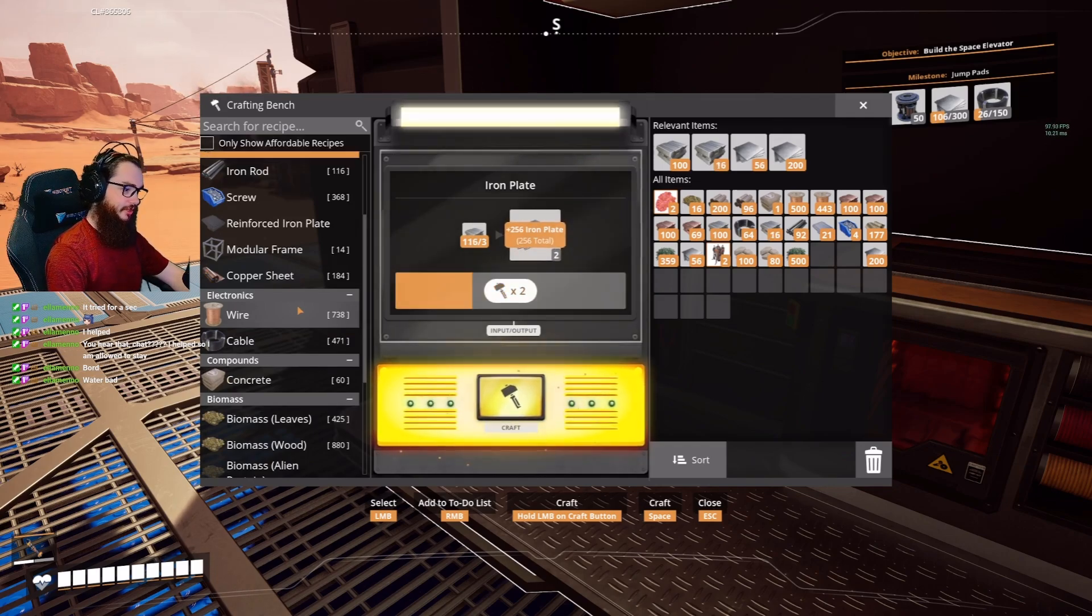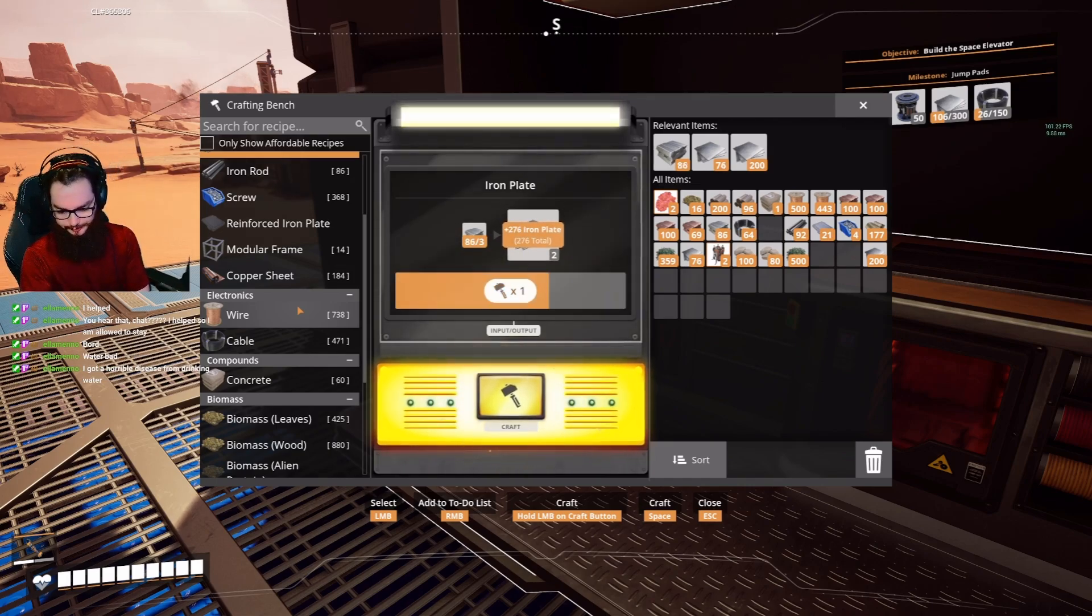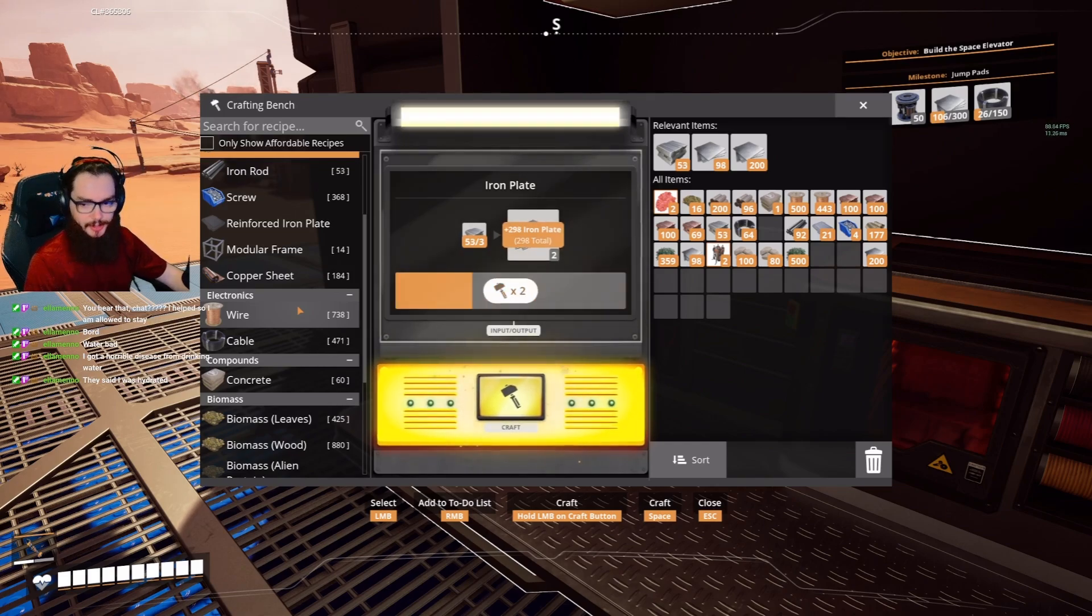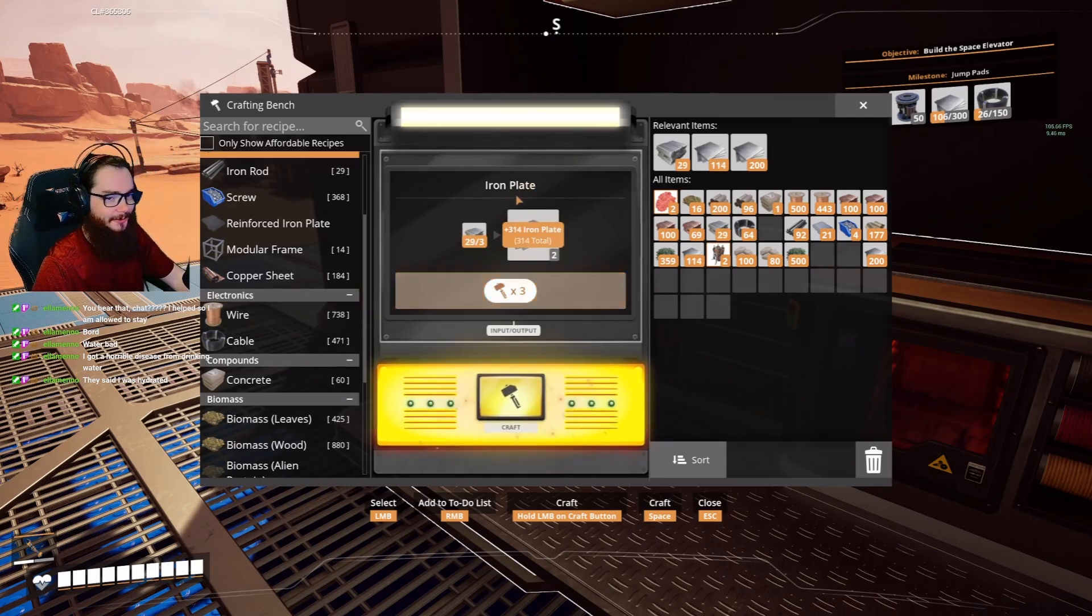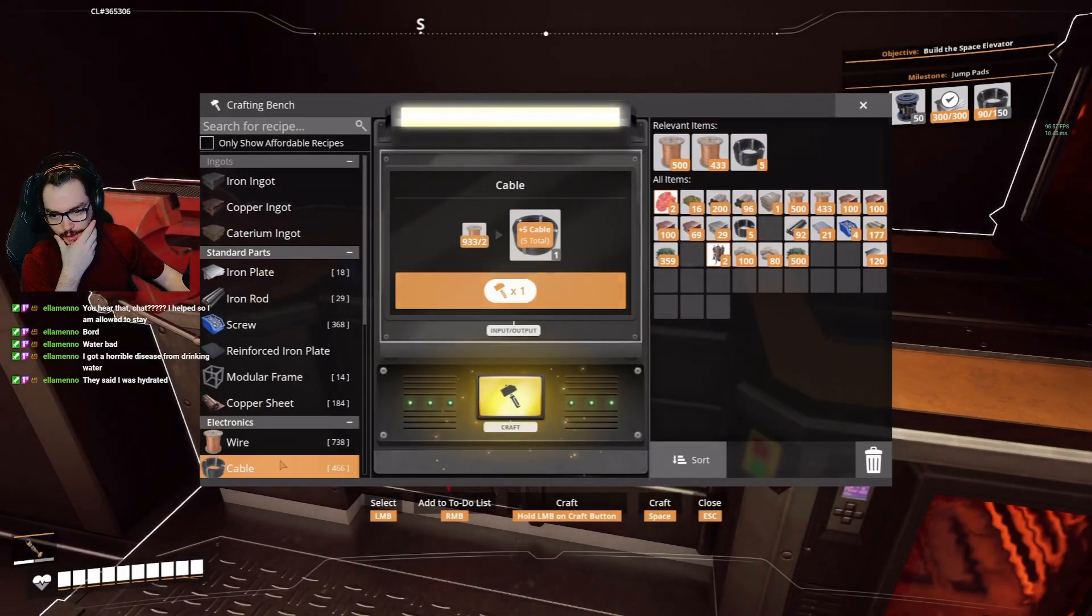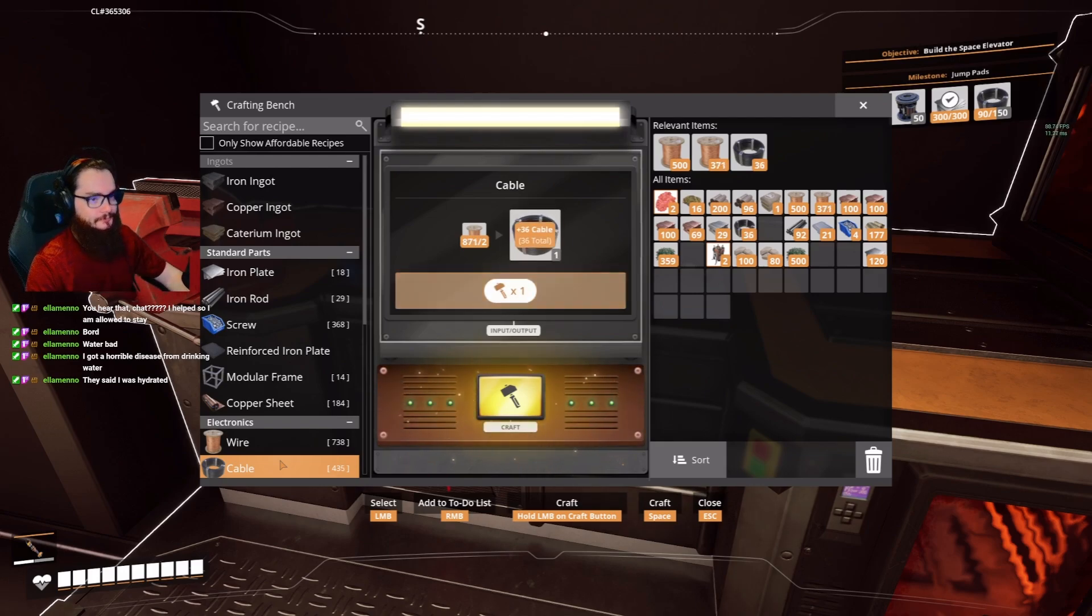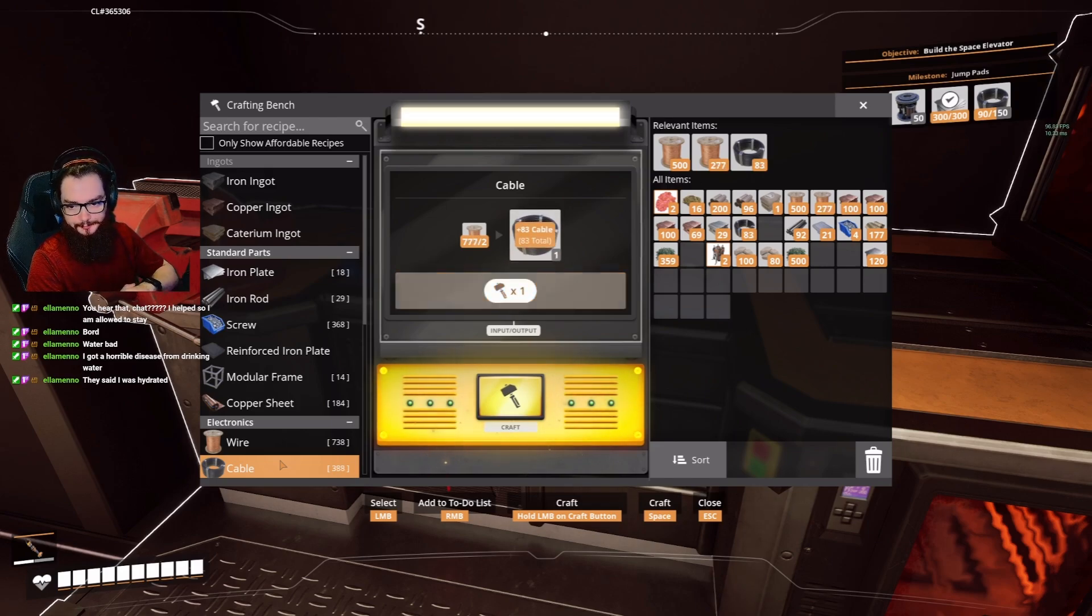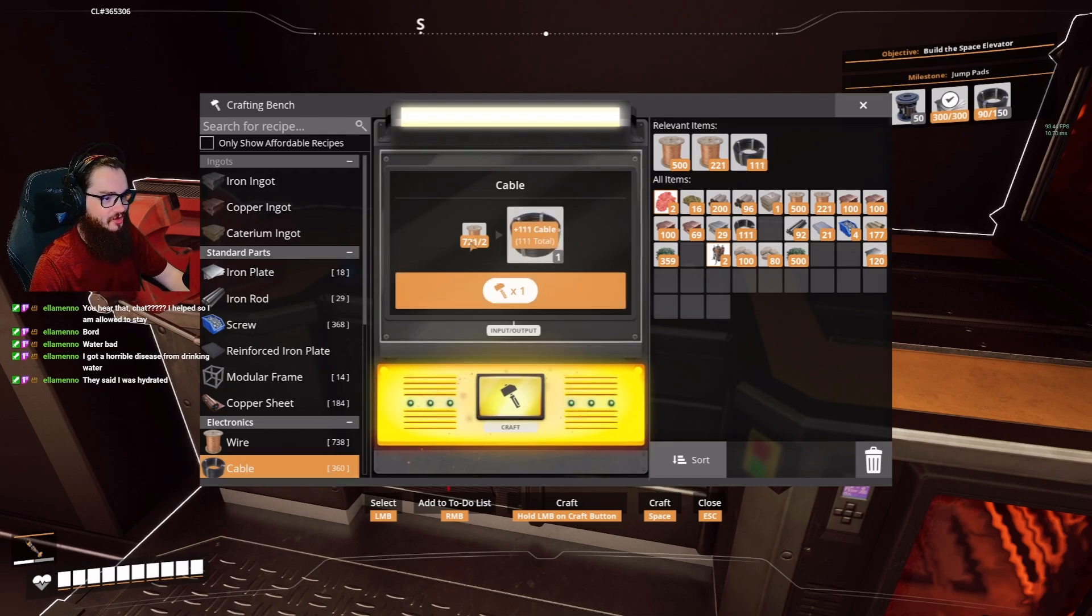I drink so much water every day. I go through like an entire birded tank of water every day it's like four liters of water. It's only a gallon of water every day. They said I was hydrated I got a horrible disease from drinking water. Don't be blaming the water now. Make more cables. We're just doing this in the meantime while our concrete stores fill up.